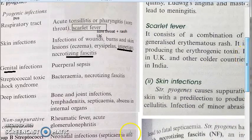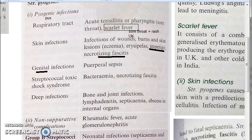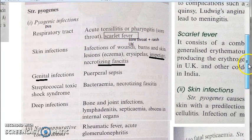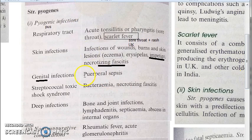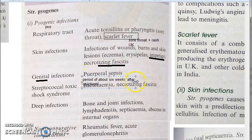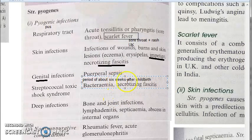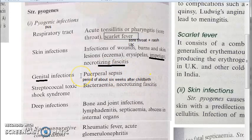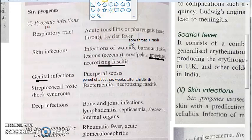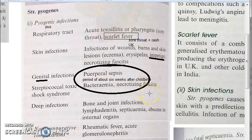Puerperal refers to the period of six weeks after childbirth. Puerperal sepsis means sepsis occurring in the mother within six weeks of childbirth. This could be caused by streptococcus, and it used to be a very significant issue before antibiotics were available.